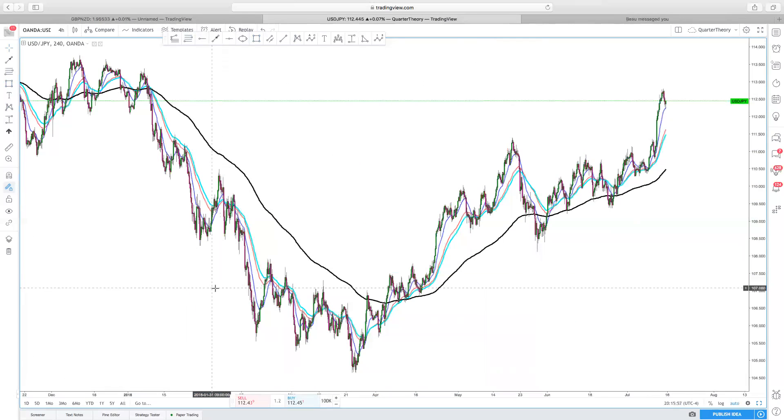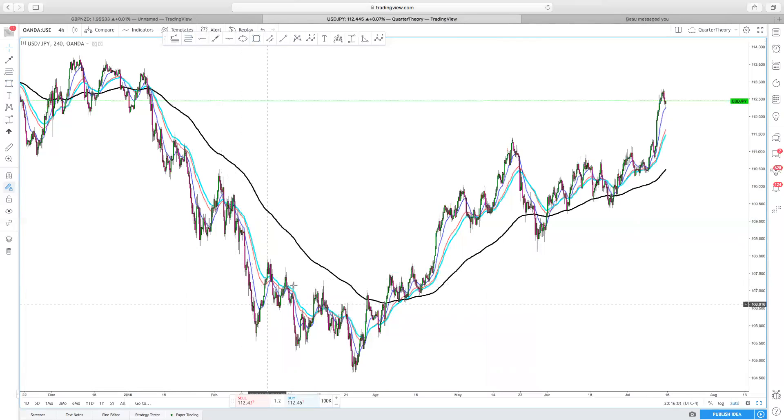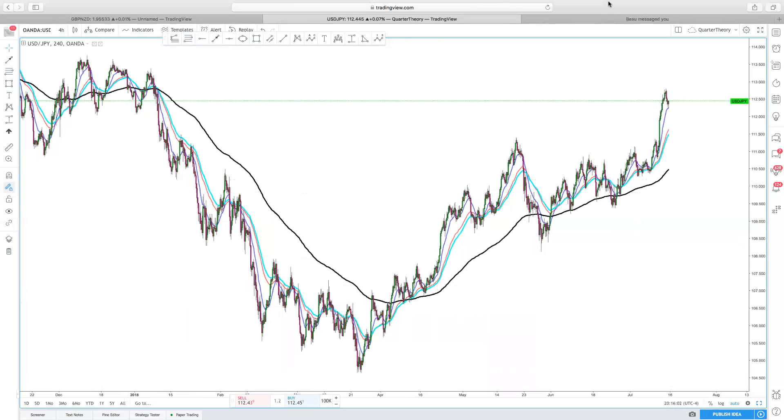Hope that helped out a little bit more — this is the second video on the shark pattern. Any questions, feel free to hit me up.